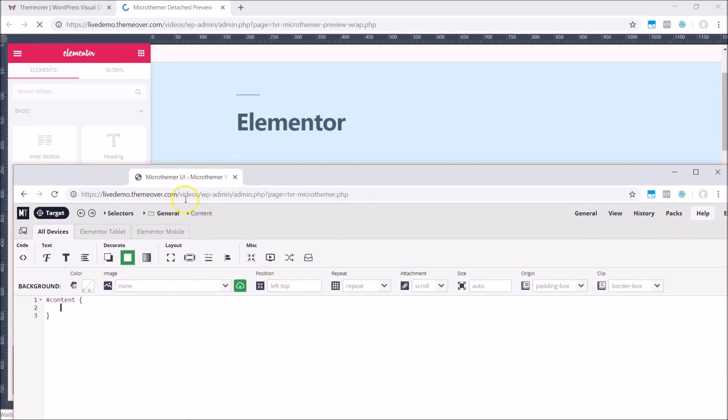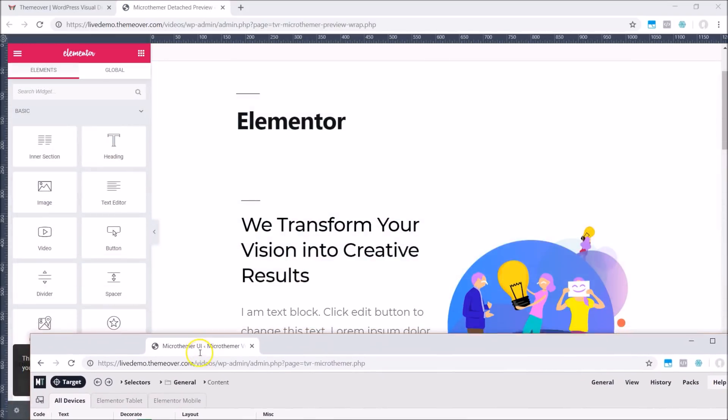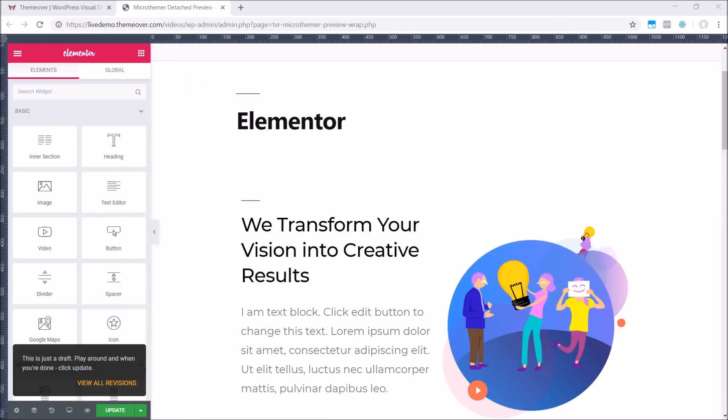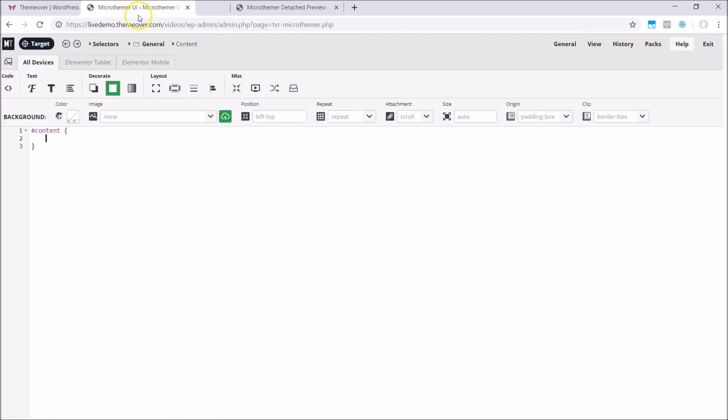Personally, I prefer to have Microthema on the screen down below the site preview, but for the purpose of this video, I will keep both tabs on the same screen.